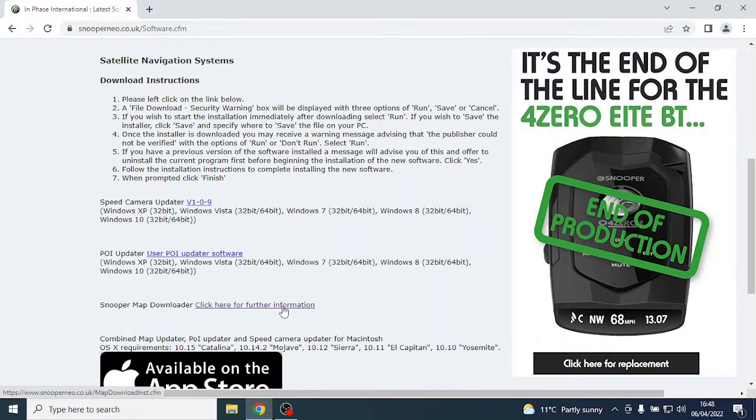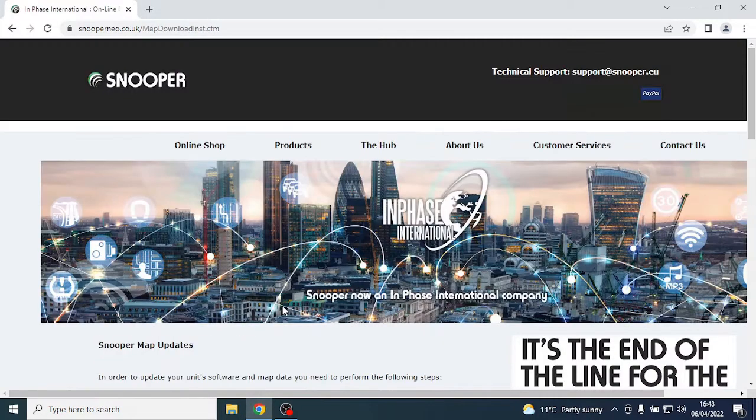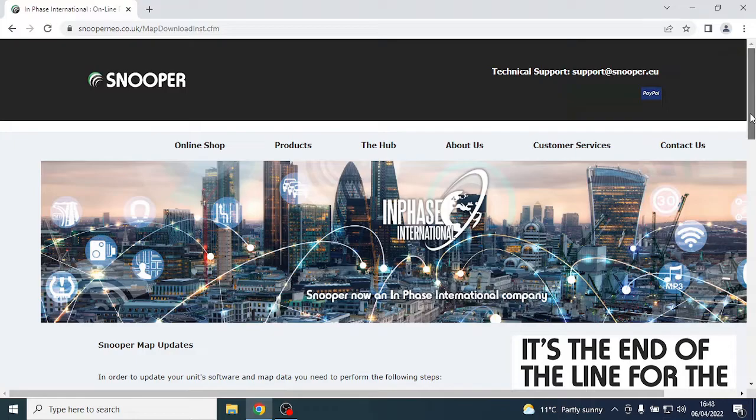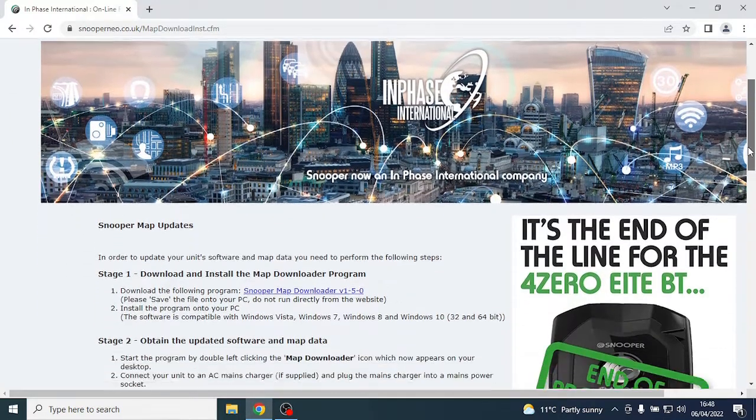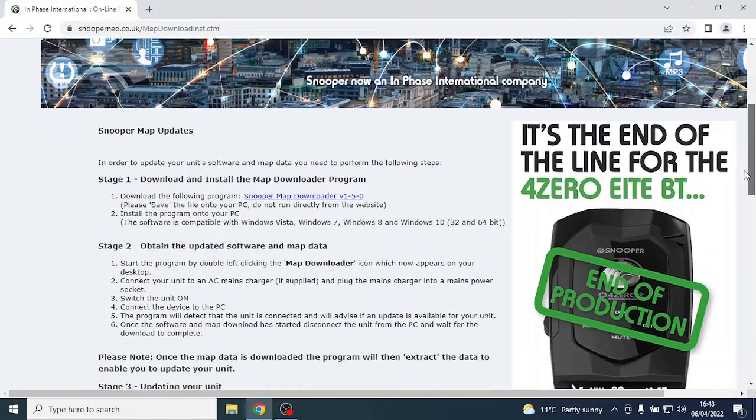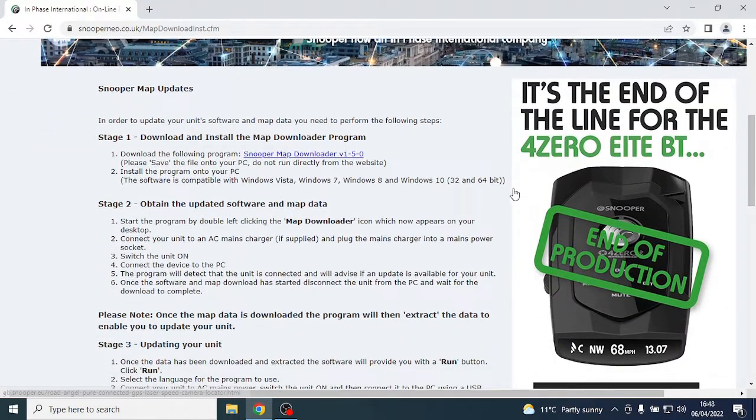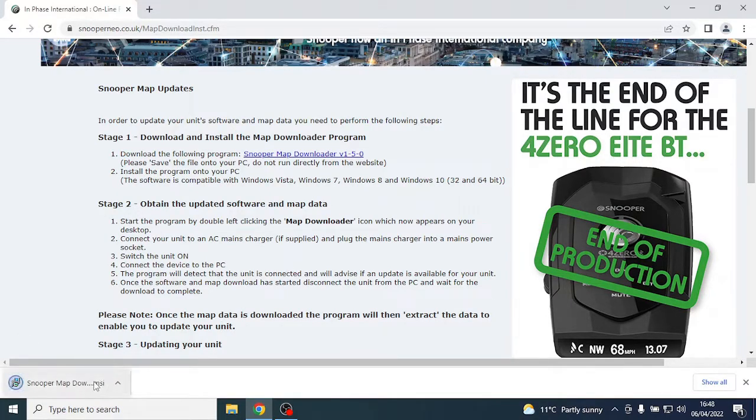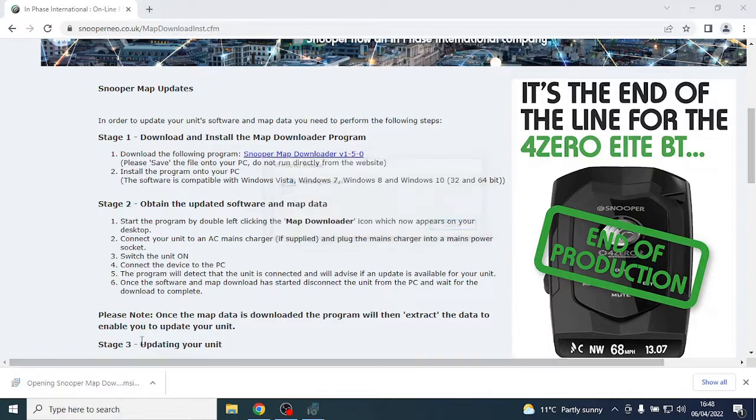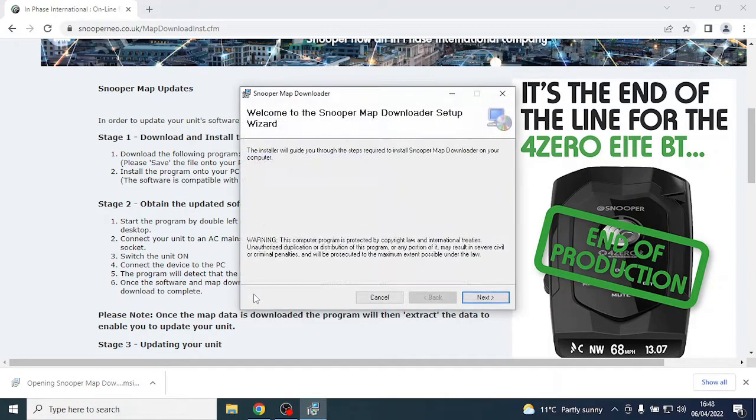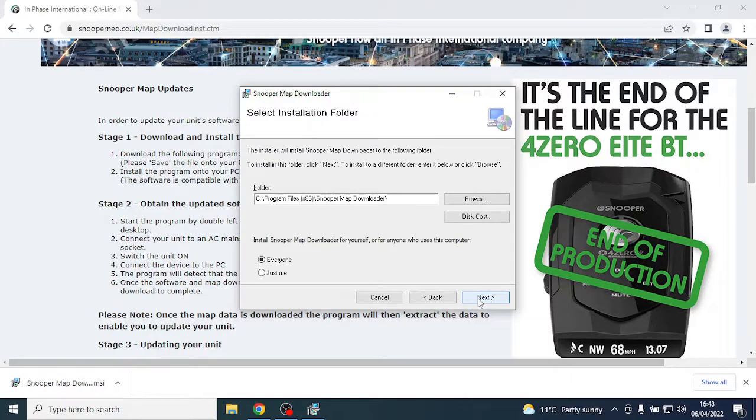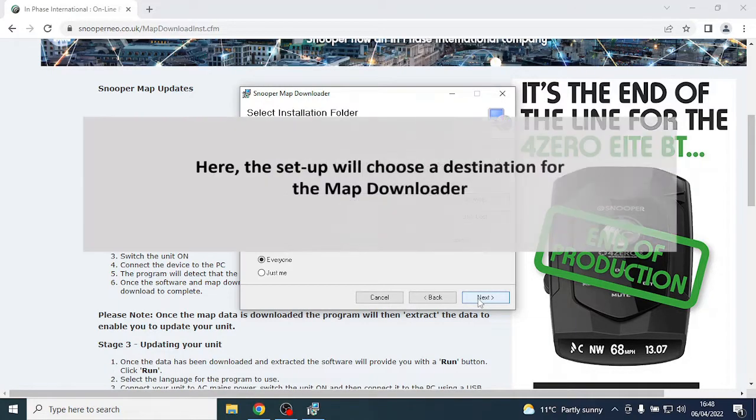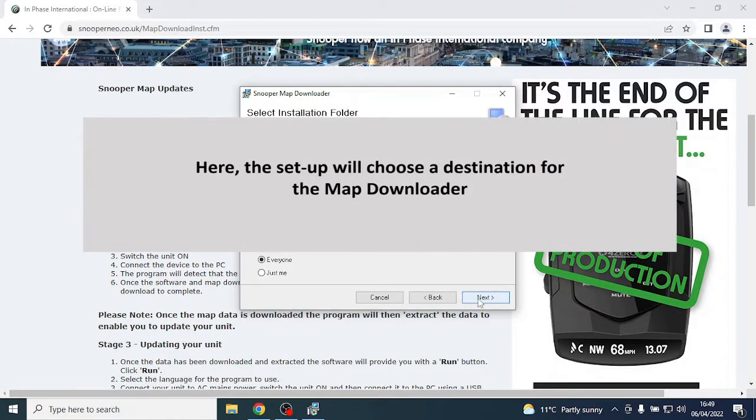At this point, you will need to install the map downloader onto your computer. This is found in the first step of this page. Here, the setup will start to install this updater to a destination folder, which you can choose at this point.